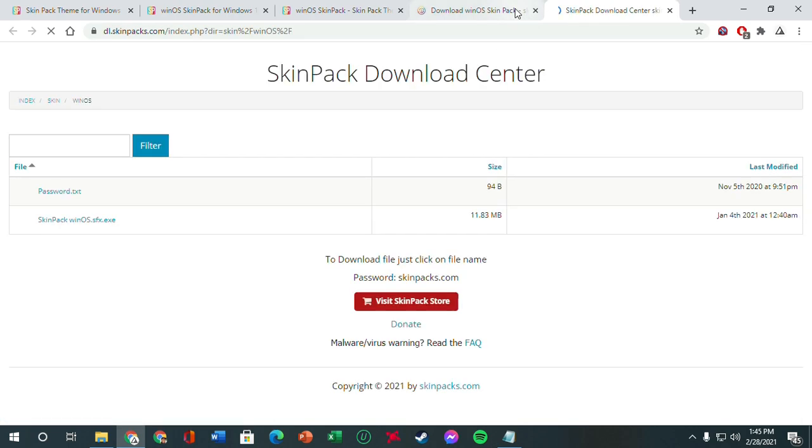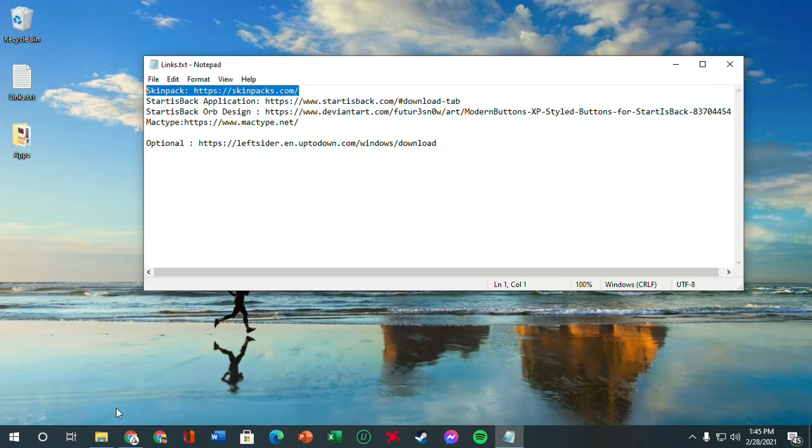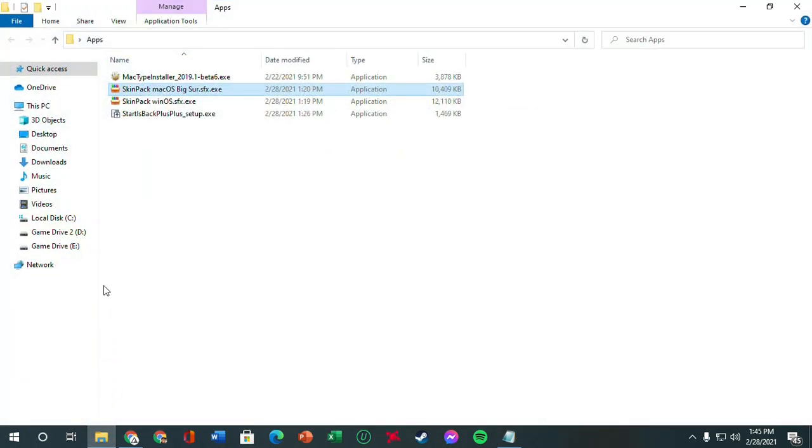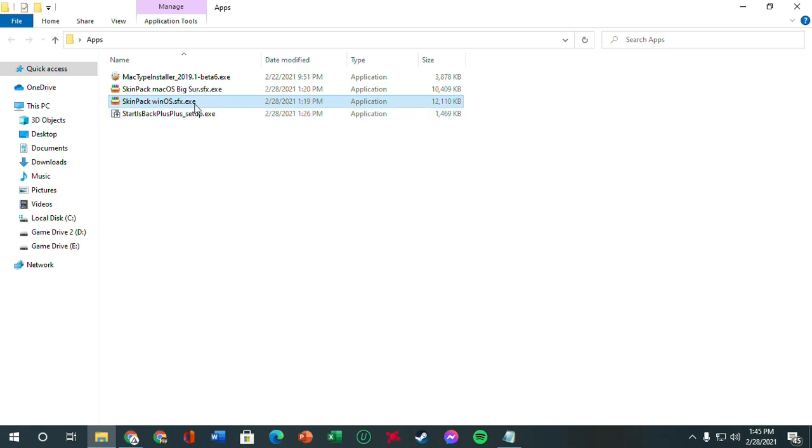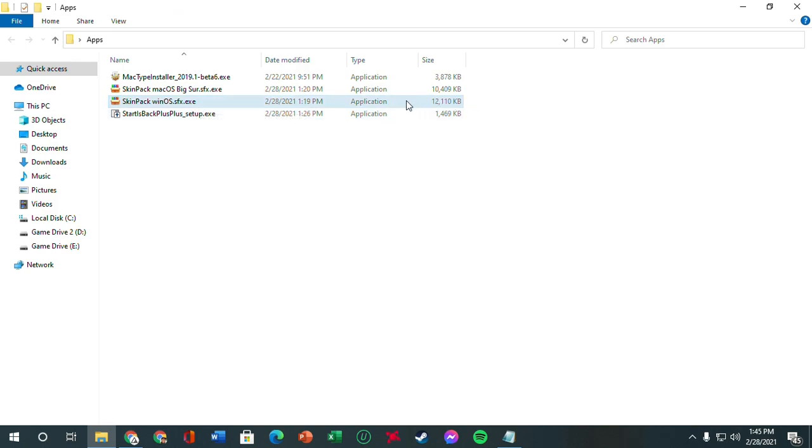Just download the light version if you want the full version, but just download the light version. Open the new tab or just click it, and skip and download. Click this and it should download immediately. I already have it downloaded here - the SkinPack WinOS.SFX.exe.